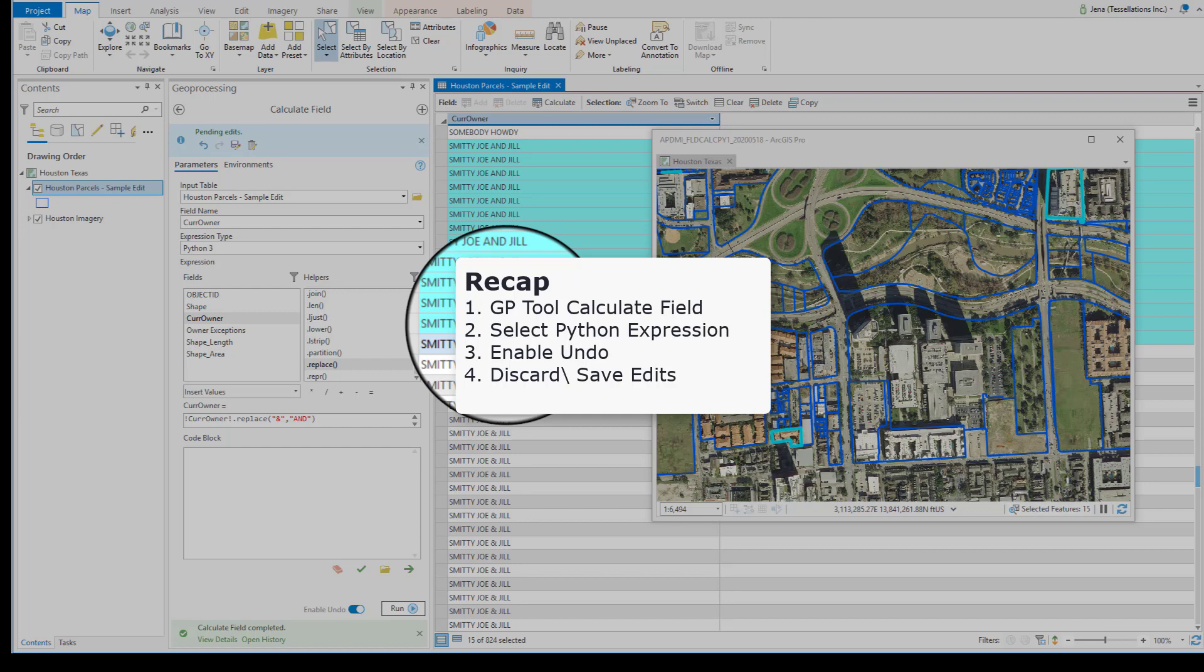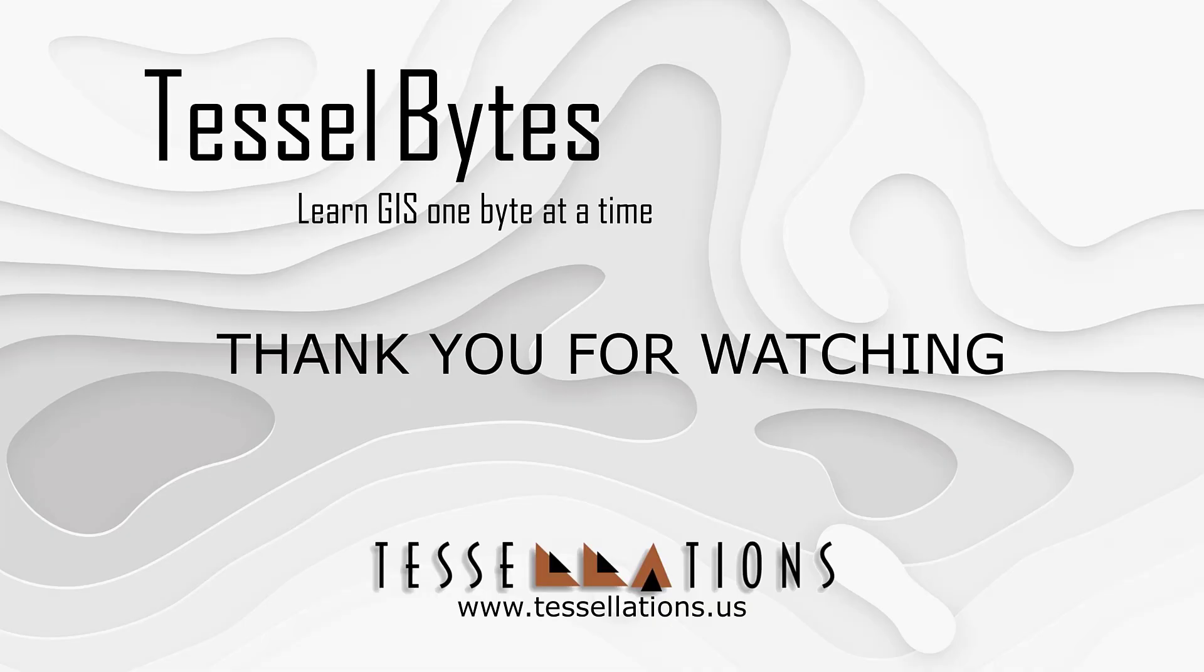I think this is a great stopping point. This has been Tesselbytes, where we serve you GIS in small bytes. Thank you for watching, and please be sure to visit us at www.tessellations.us. Also, subscribe and ring that bell!